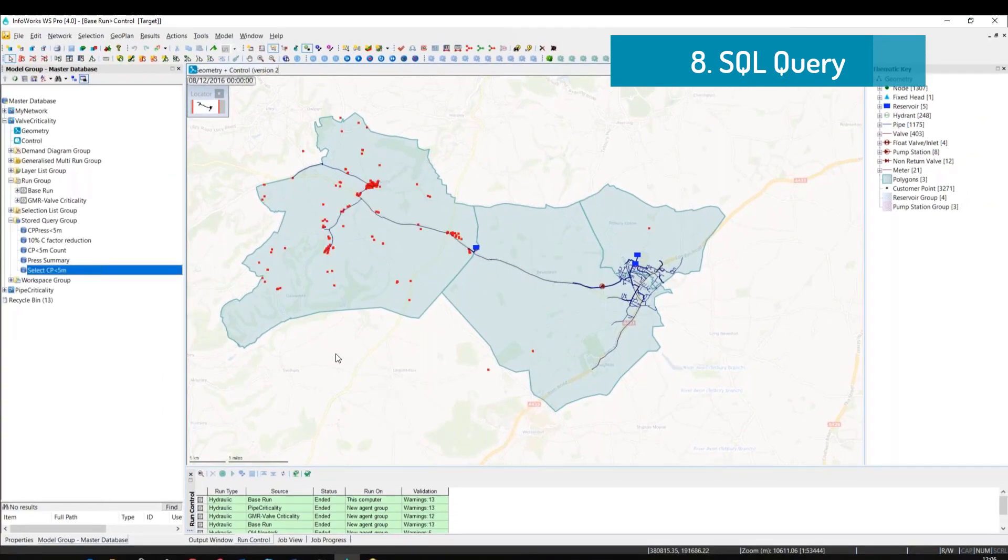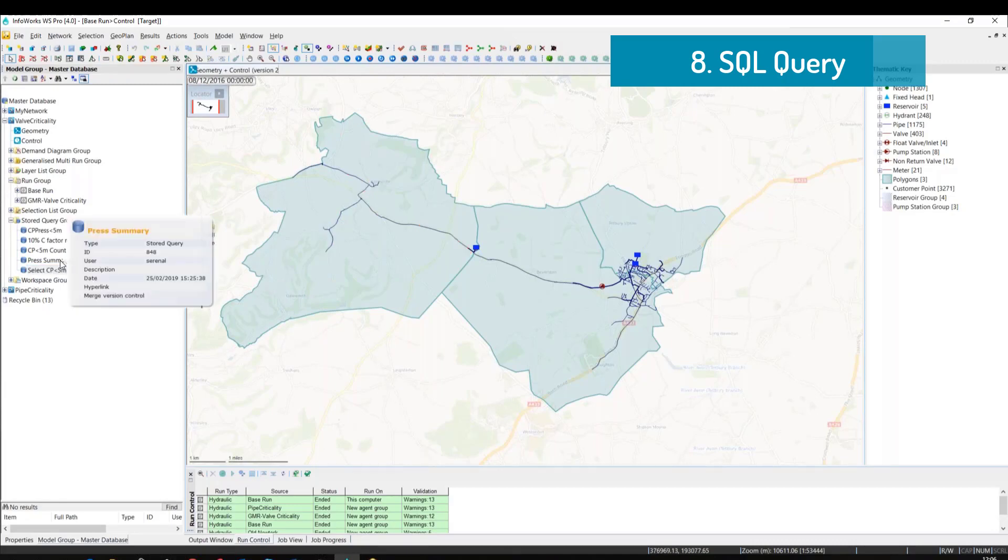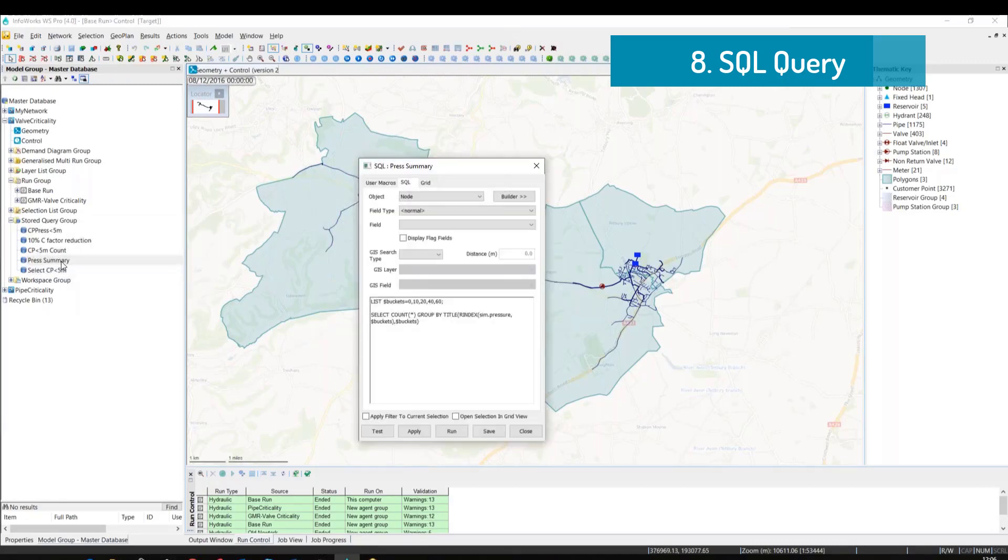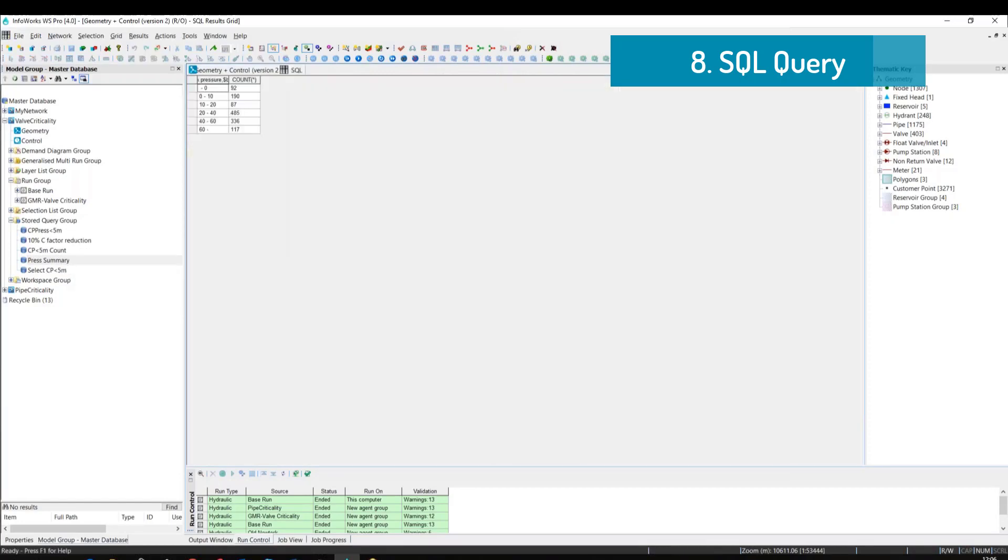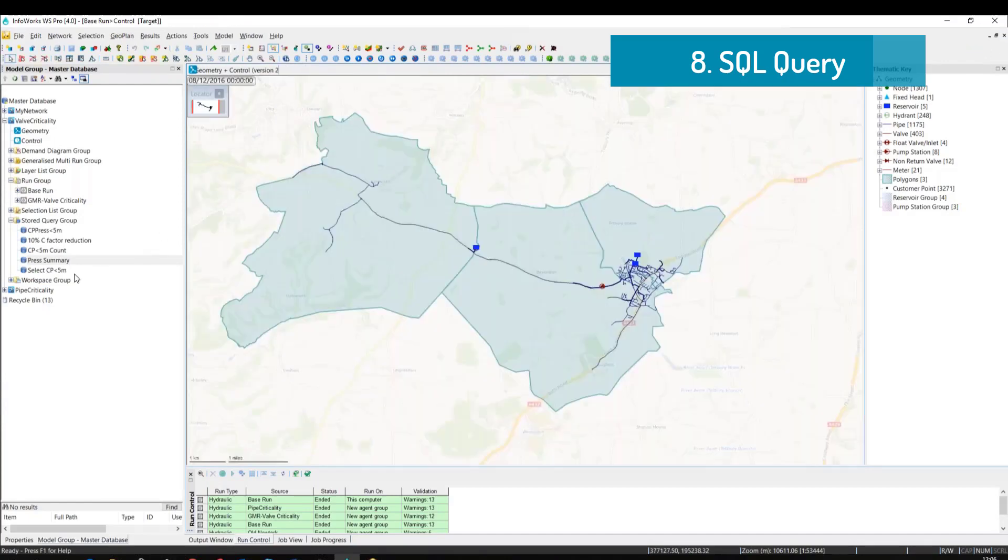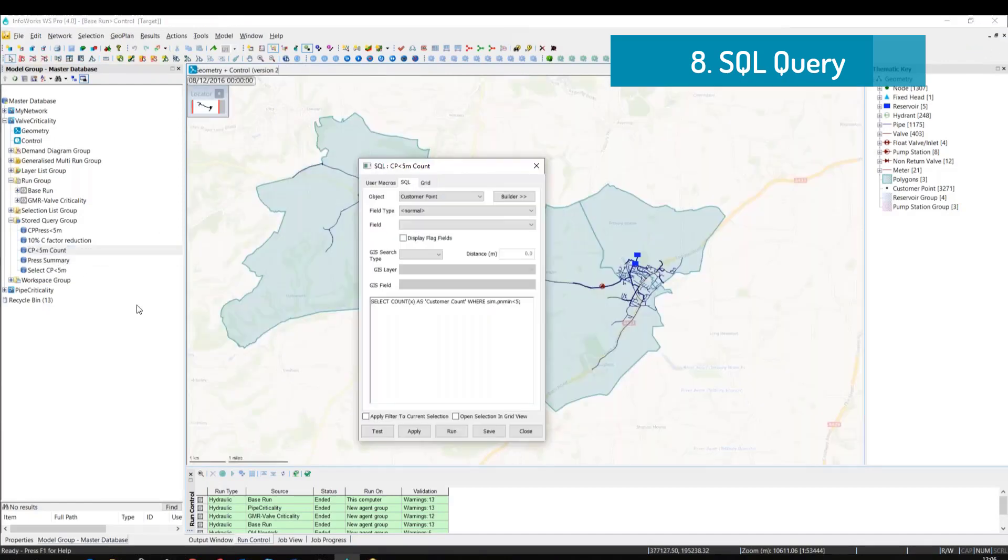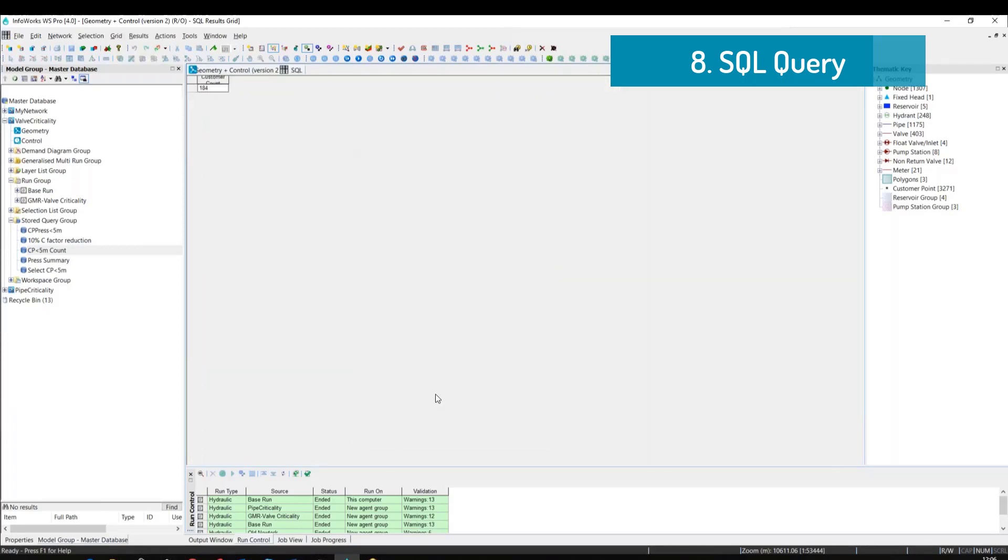From now going forward, the query is saved so you can simply drag the query into the geoplan. We can define as many queries as you want. So just to give you an example, here we are creating a summary of the pressure counting the number of nodes within a certain range, or we can use a query to actually count the number of customer points where the pressure is below 5 meters.